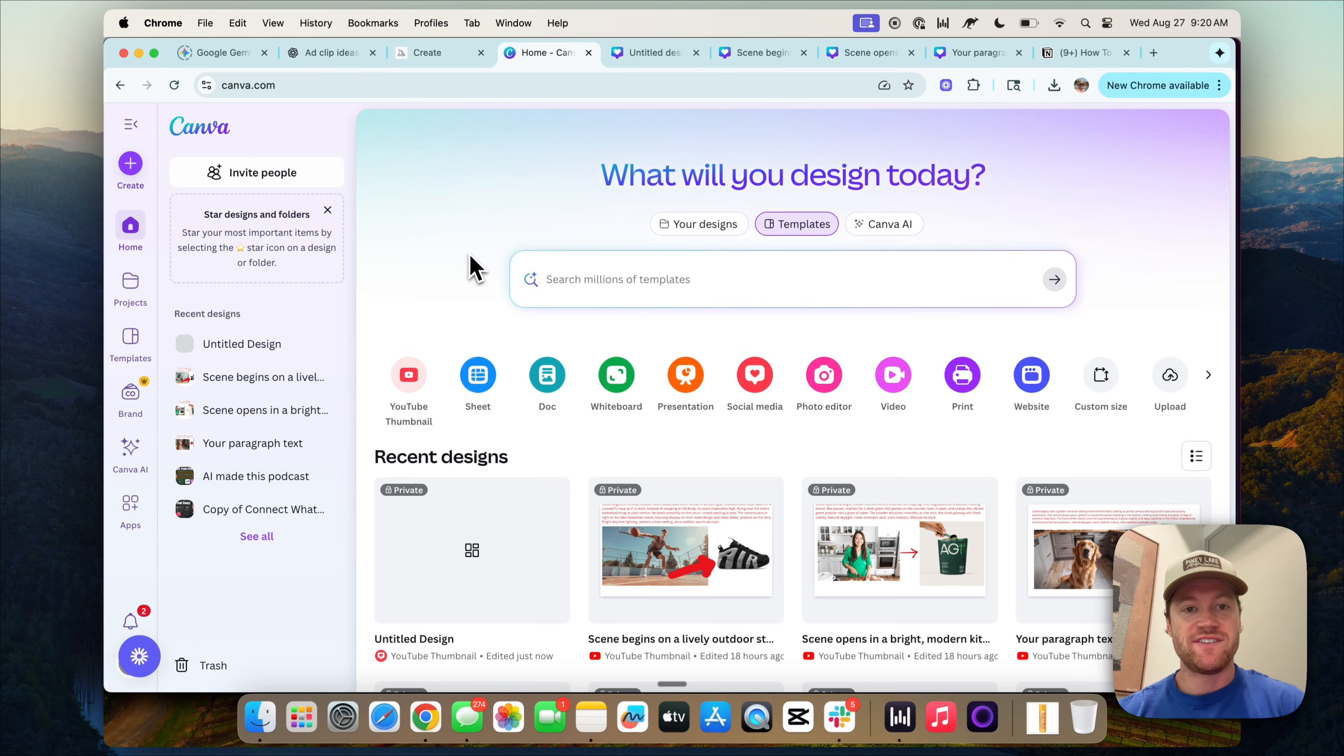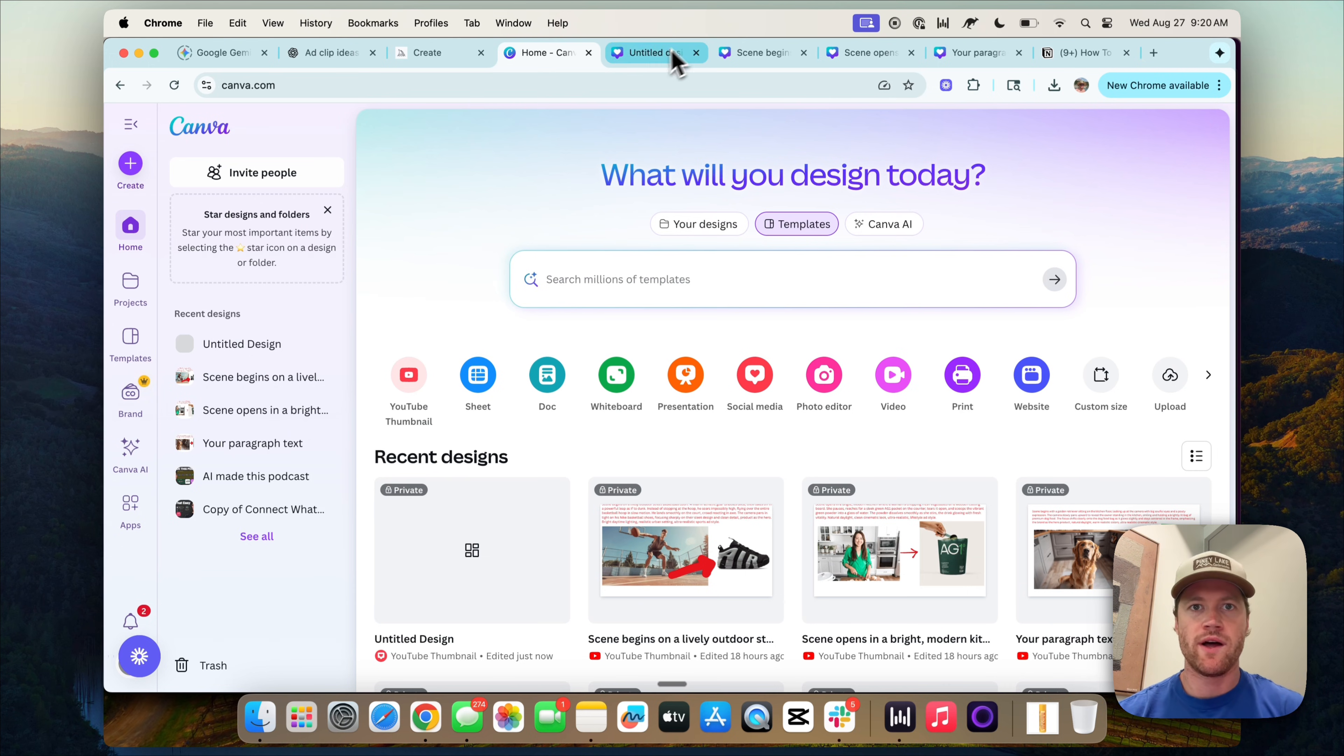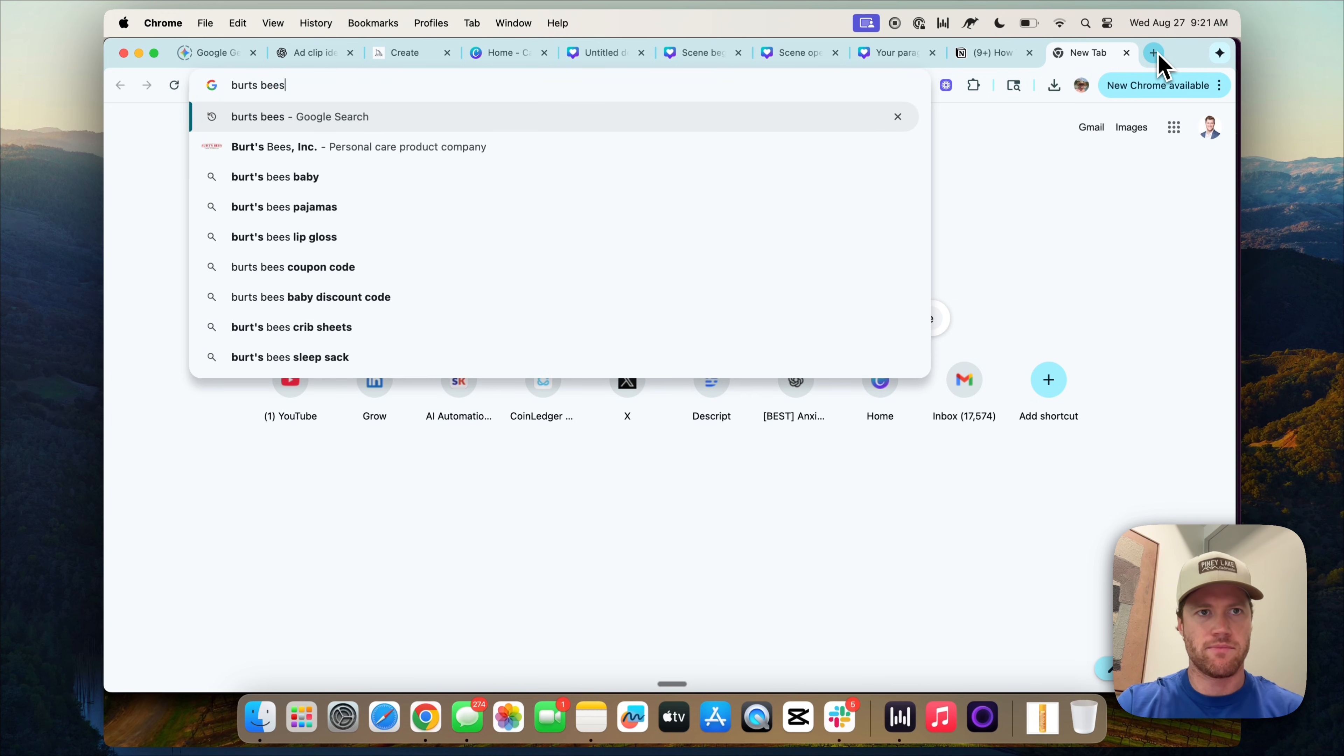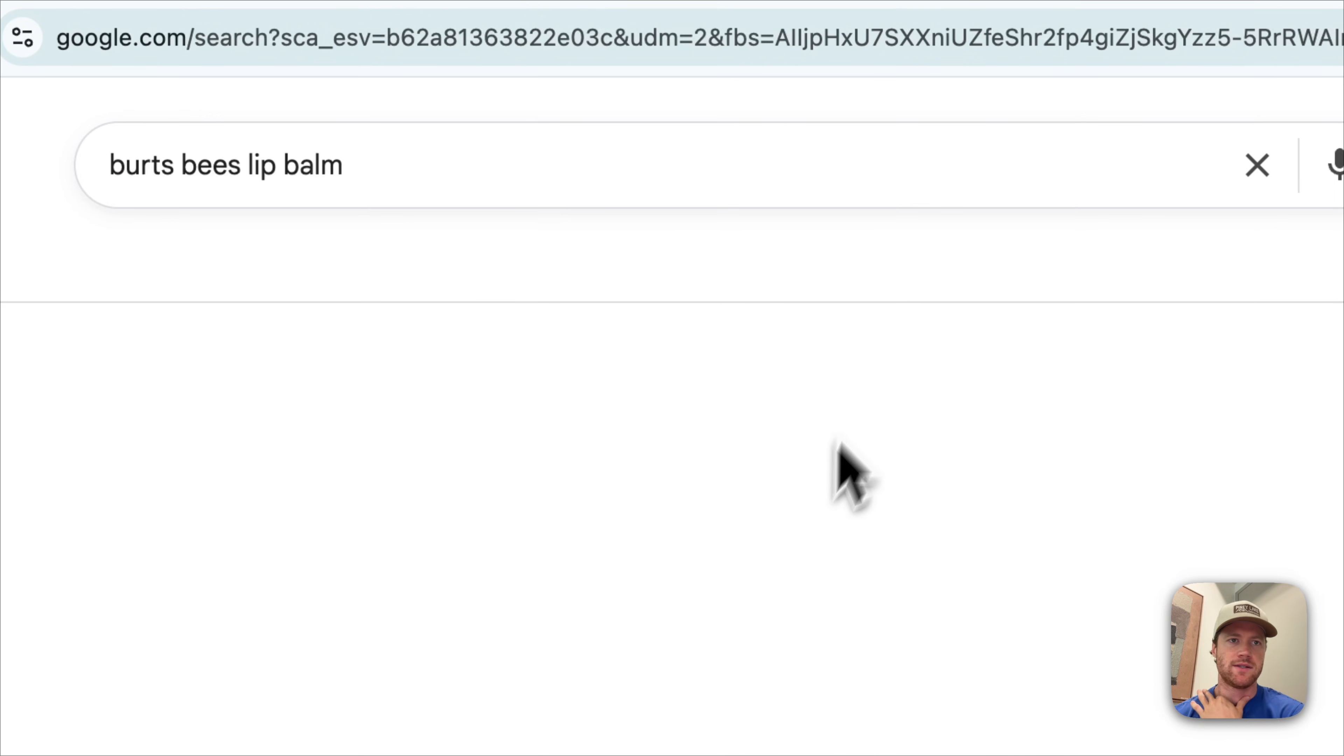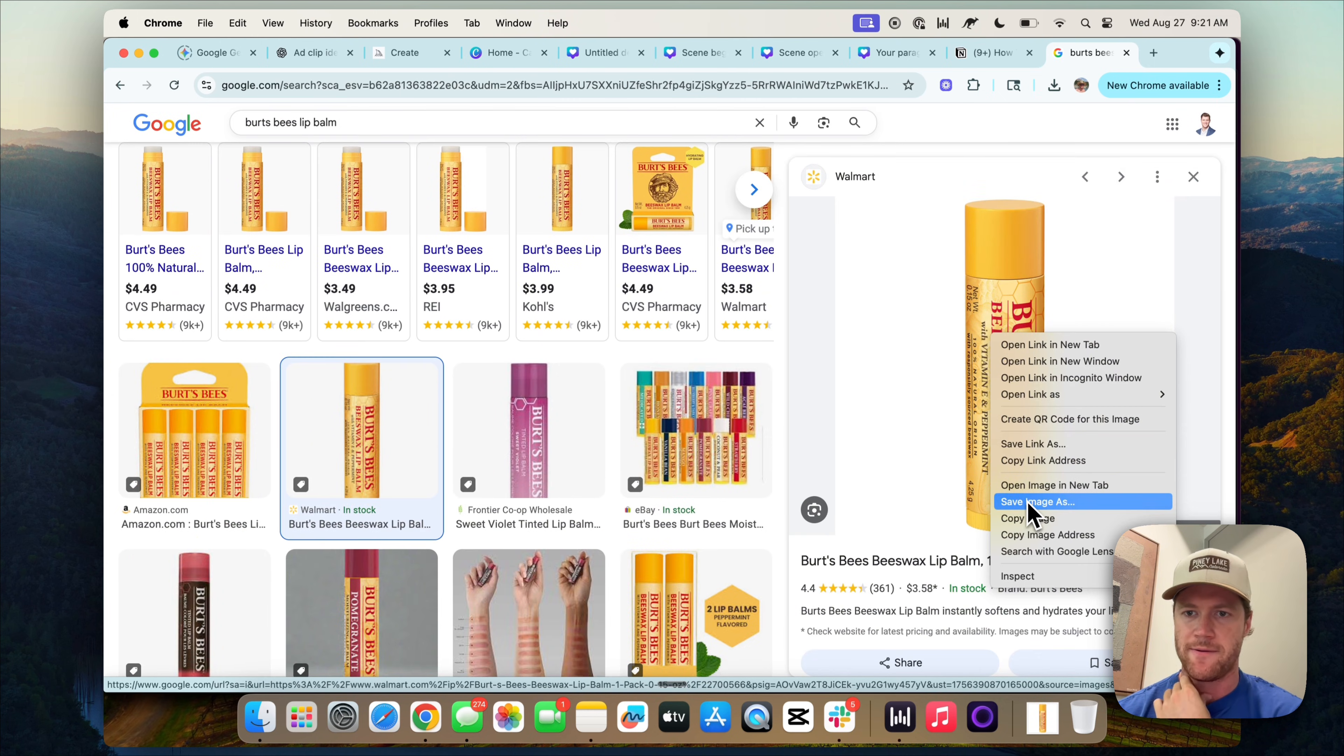Now that we've seen some of what's possible and some demos, let's do a canvas prompting UGC style ad live and you guys can follow along. Let's make one for Burt's Bees, which is a popular lip balm type of brand. As shown, what we need is first we need a picture of the product. So let's just go to Google and go Burt's Bees. And we just need an image of it. Save it now.